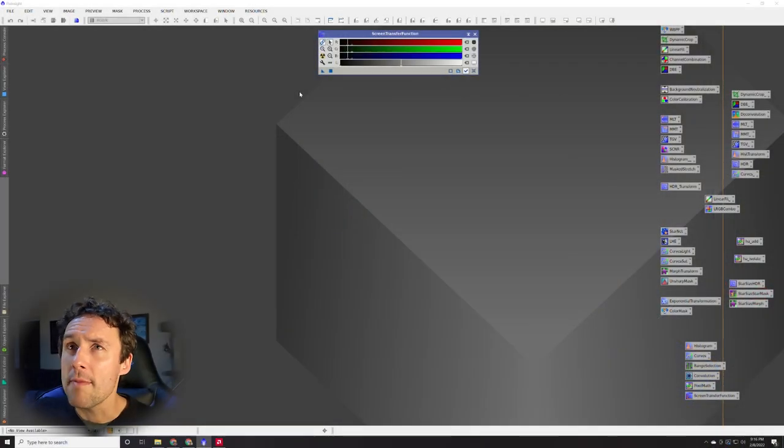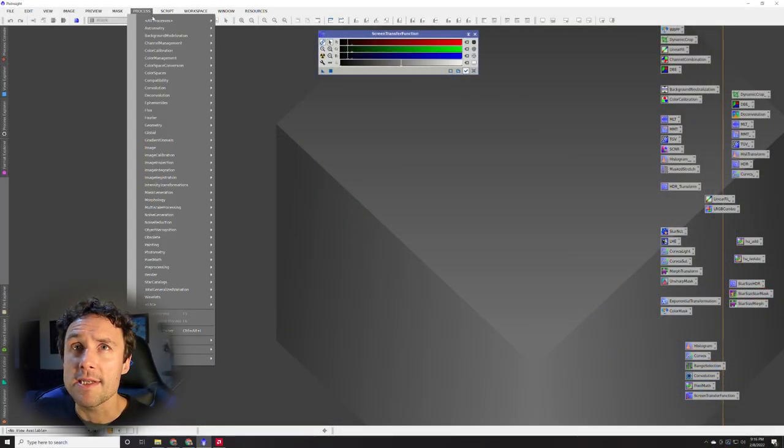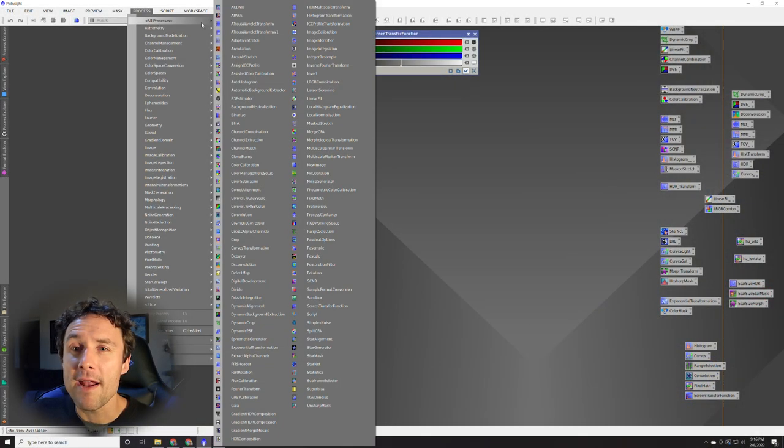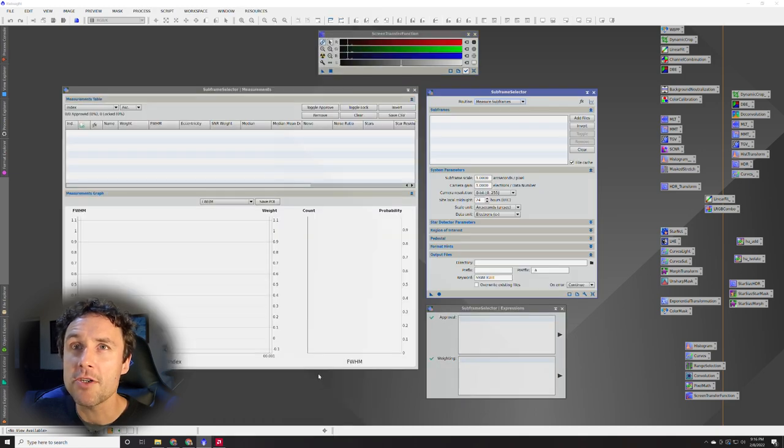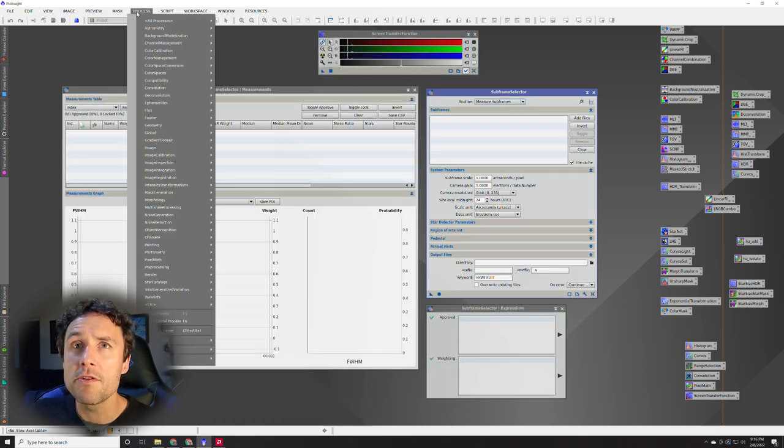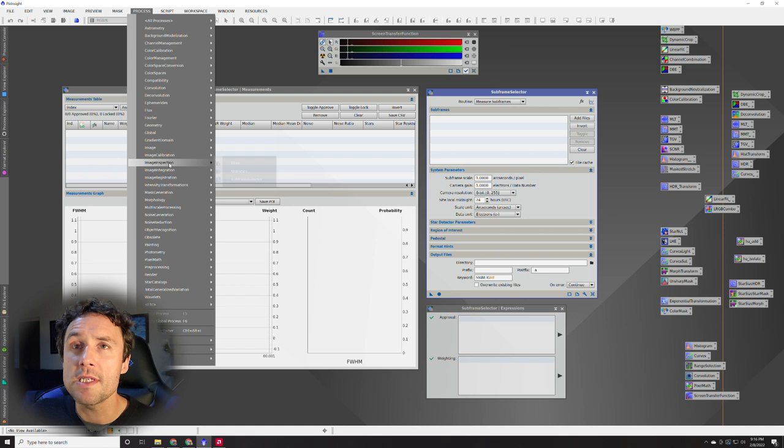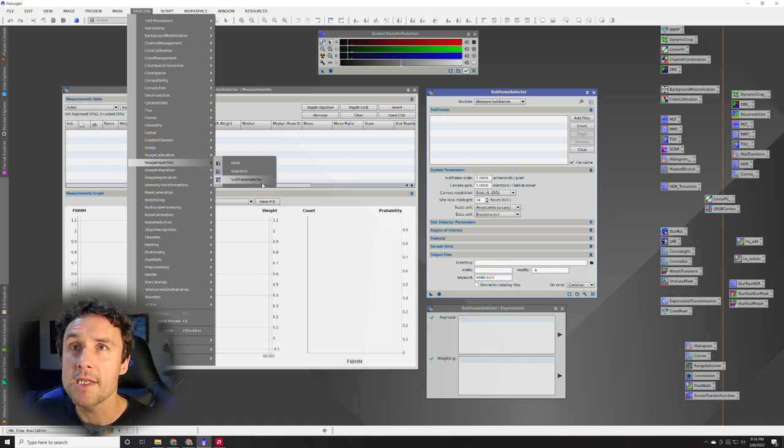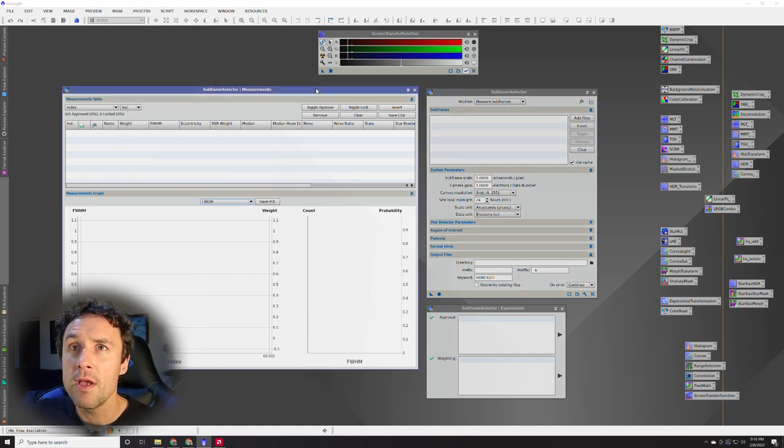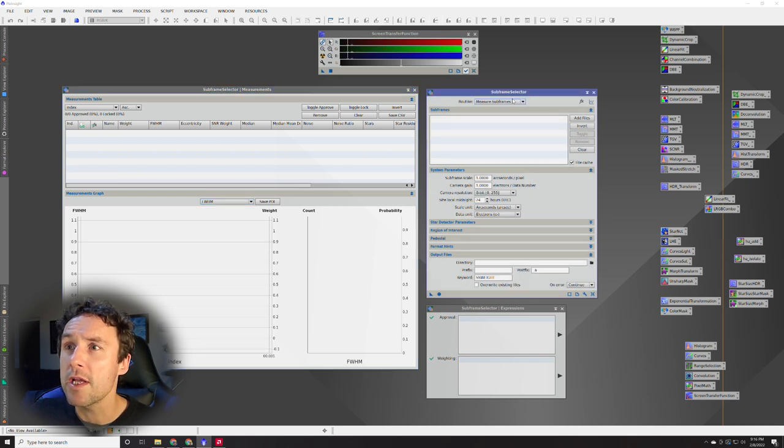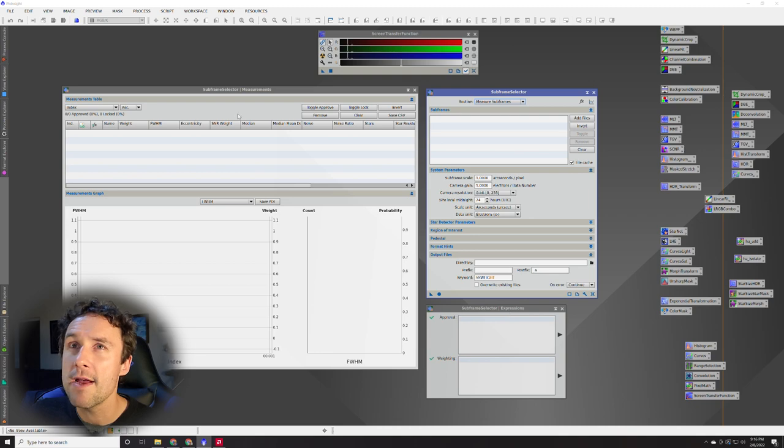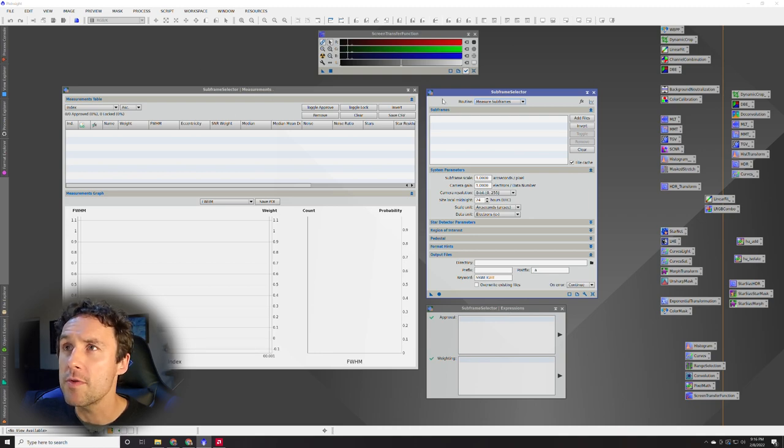So I'm going to open up the SubFrame Selector process here. You can find that in all processes under SubFrame Selector. It's also found up here in image inspection. You've got three windows here. We're going to first use the one that is shown as SubFrame Selector. You've also got expressions down here and measurements off to the side.